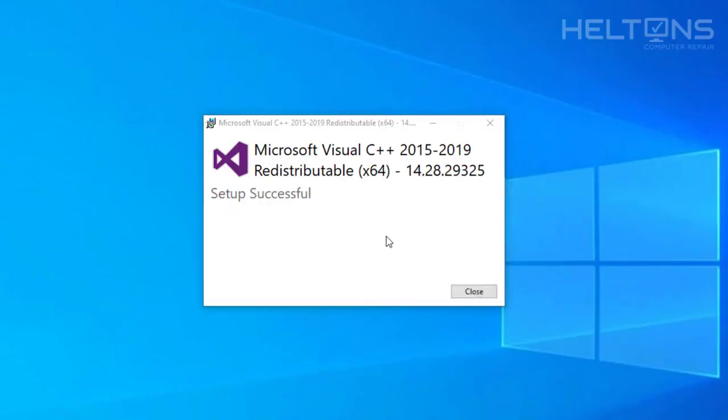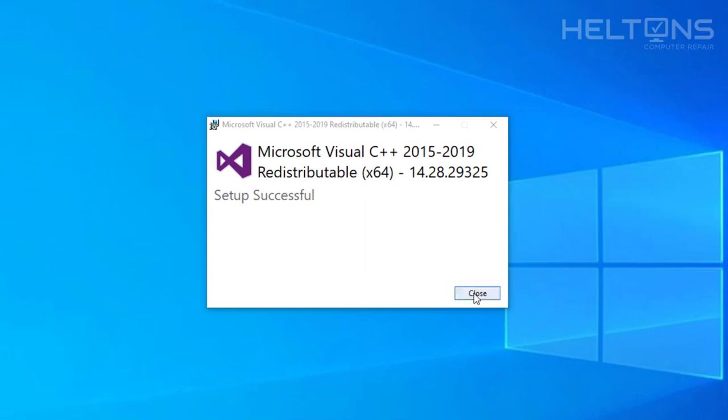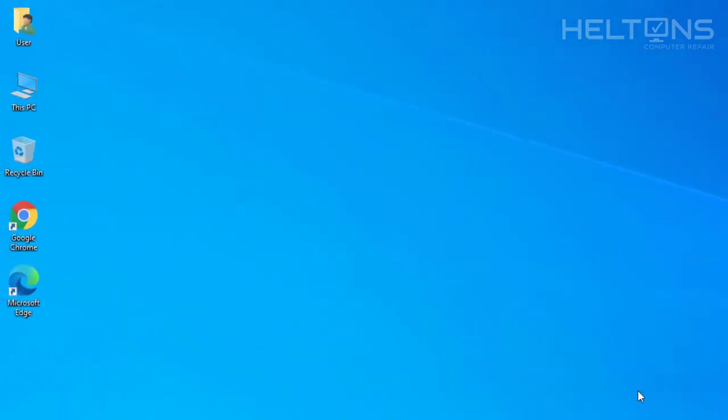And here it is, pretty much the Microsoft Visual C++ Redistributable has pretty much been installed and it says setup is successful. So I'm going to go ahead and press close.